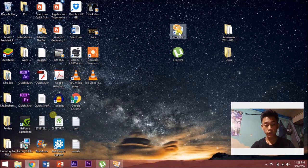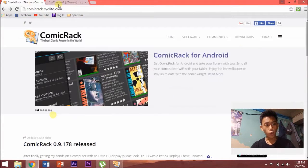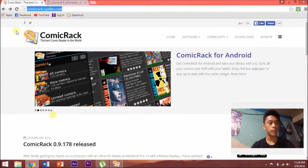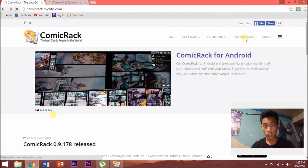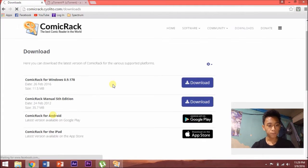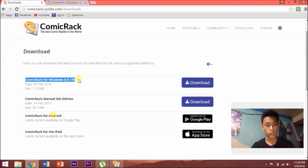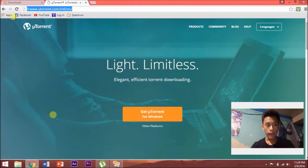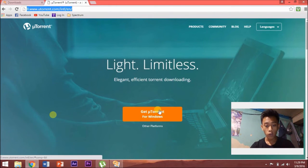You have to download two things first. If you haven't downloaded uTorrent and Comic Rack itself, then go ahead. Go to Comic Rack's official site right here and click Downloads. It will redirect you to a page where you can download the right one for your device. In this case, we're going to download Comic Rack for Windows, so click the blue button right there. Then go to uTorrent's official site and click the orange button to download uTorrent.